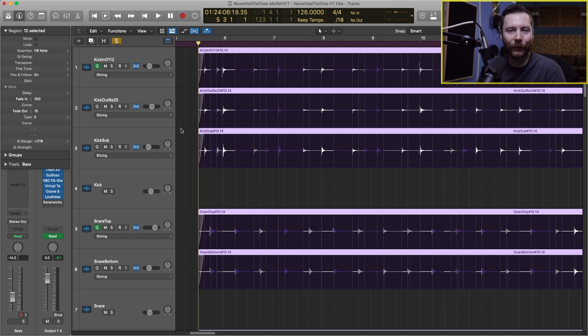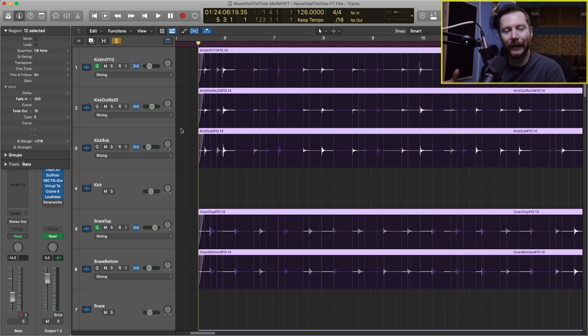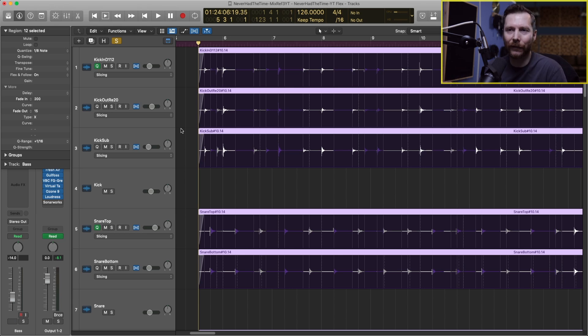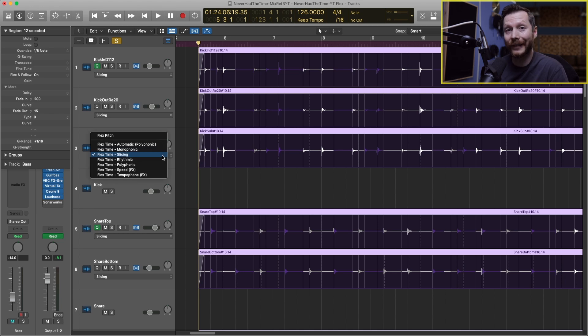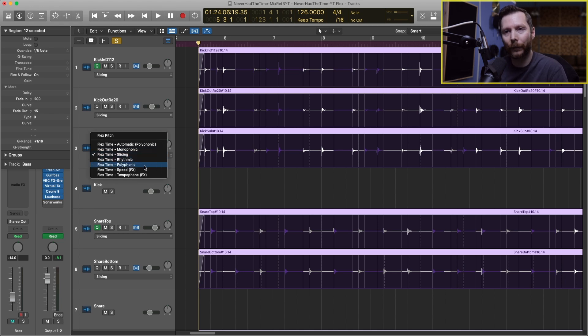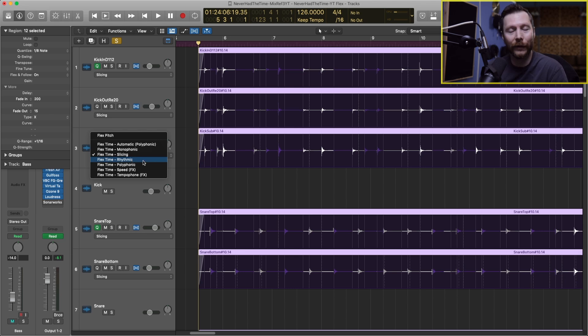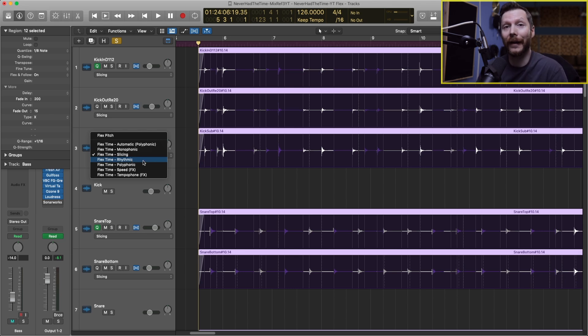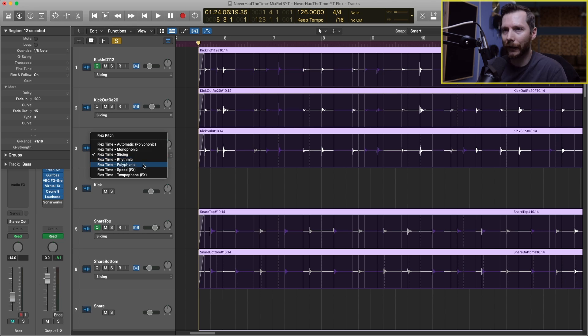However I've found that the rhythmic mode usually sounds a little bit phasey and so for drums and rhythmic stuff I'll usually use slicing and for things like guitar I'll usually use polyphonic. To be honest I don't use the rhythmic function all that much because I find the other ones usually sound better. With that in mind let's look at the polyphonic one.